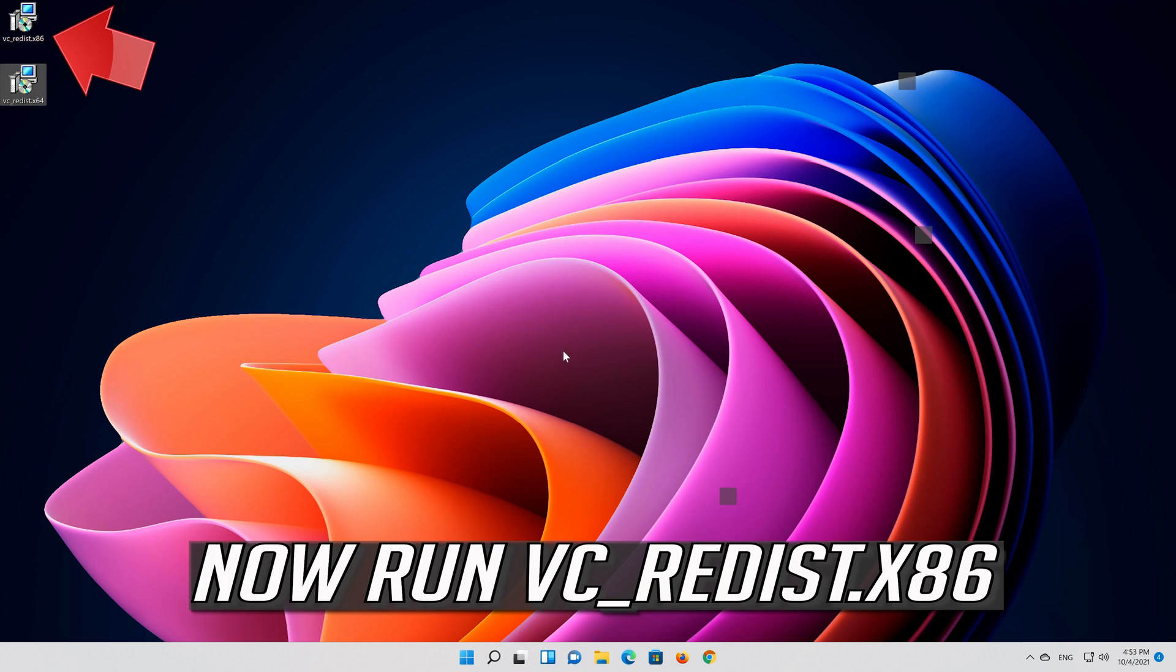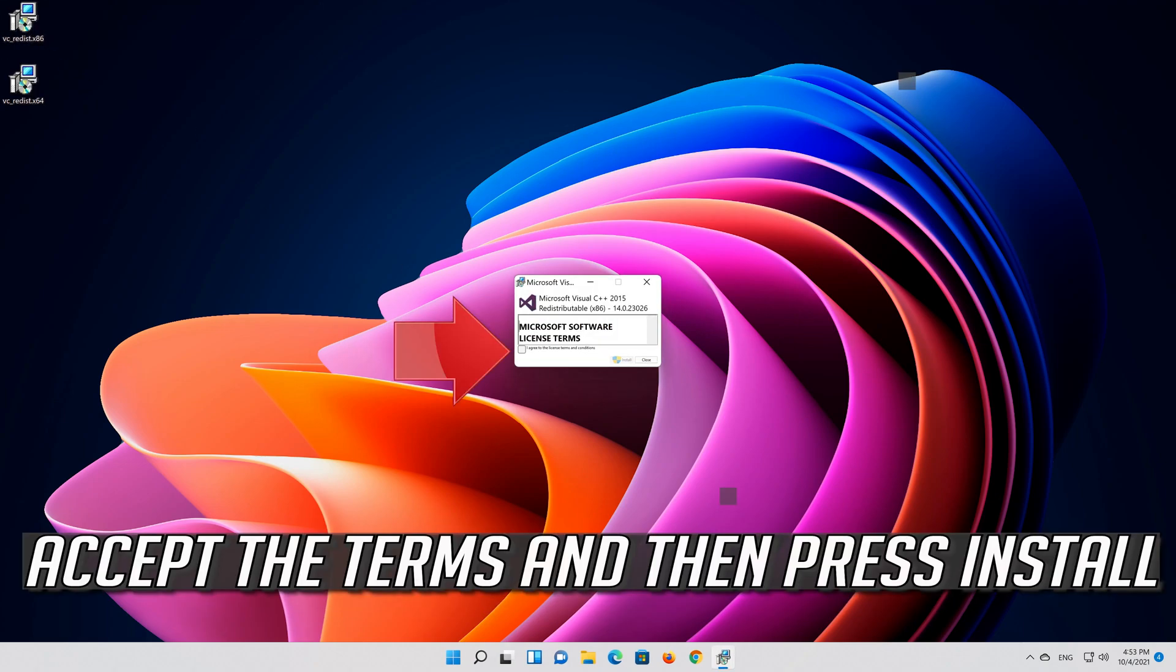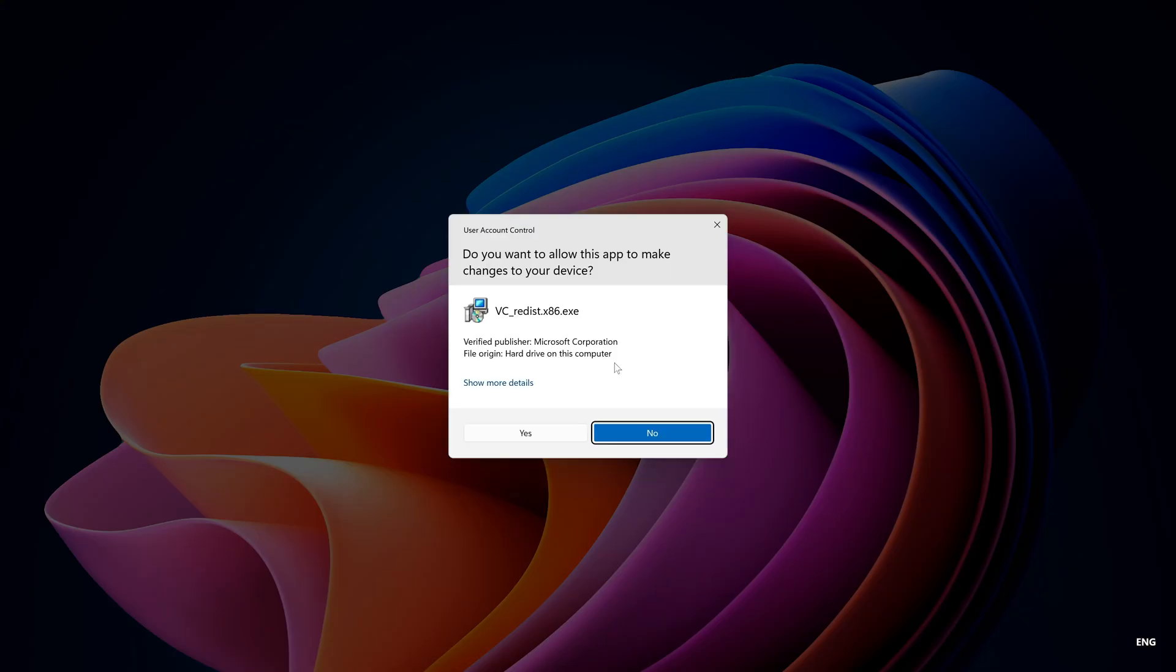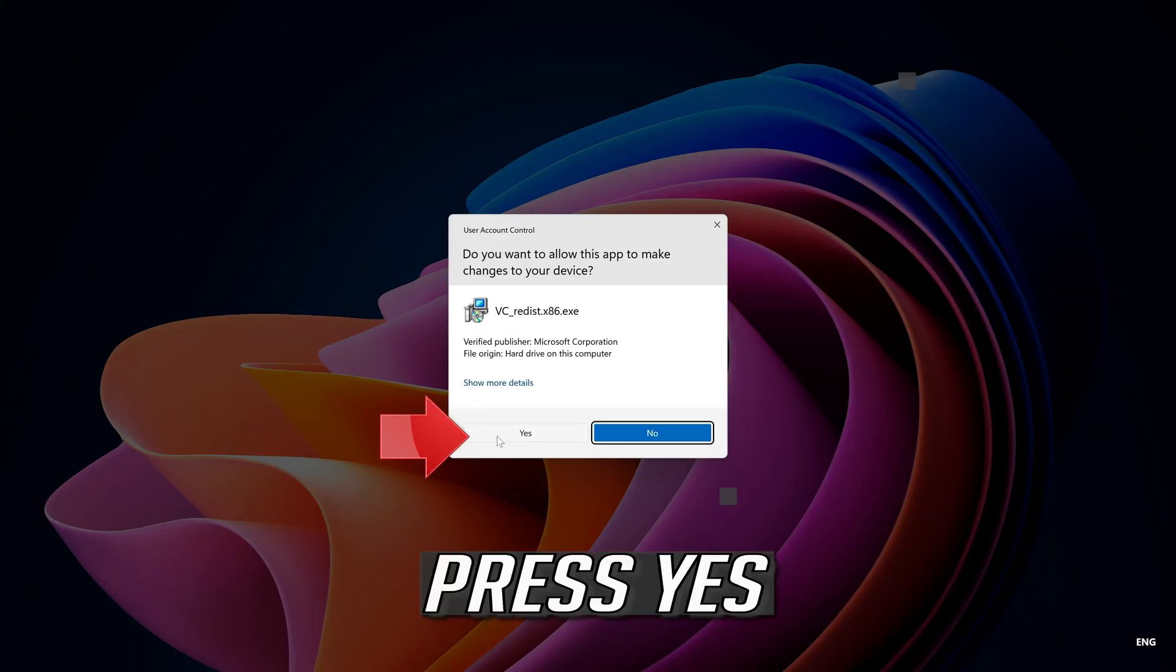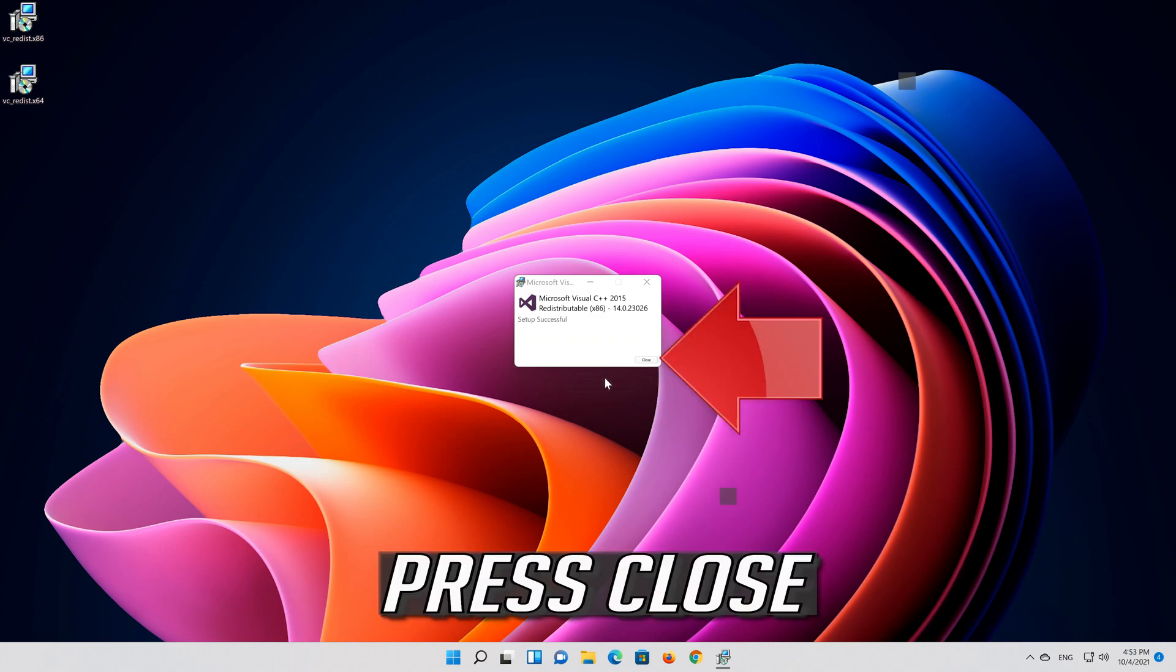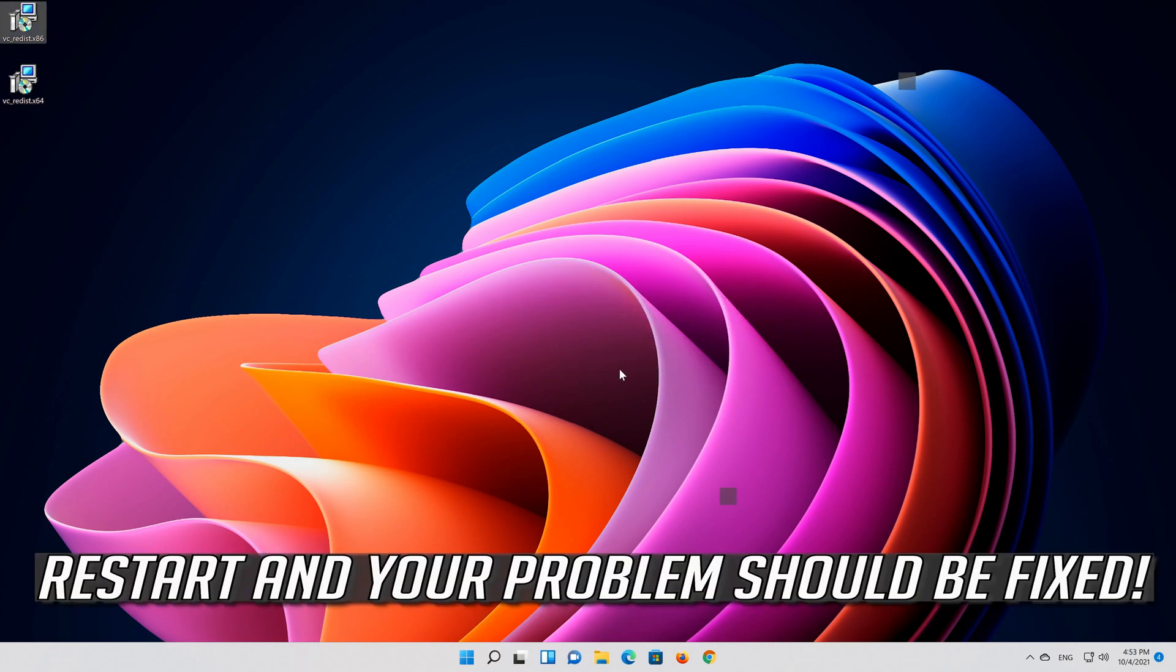Now run VCRedist 86. Accept the terms and then press Install. Press Yes, then press Close. Restart and your problem should be fixed.